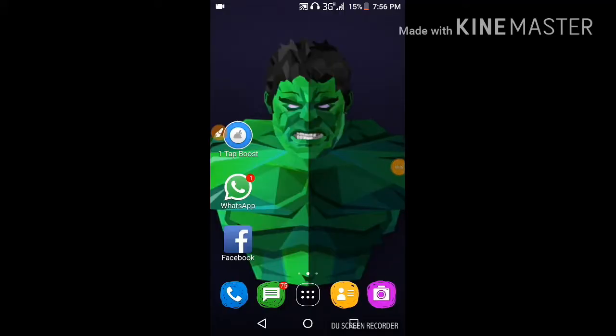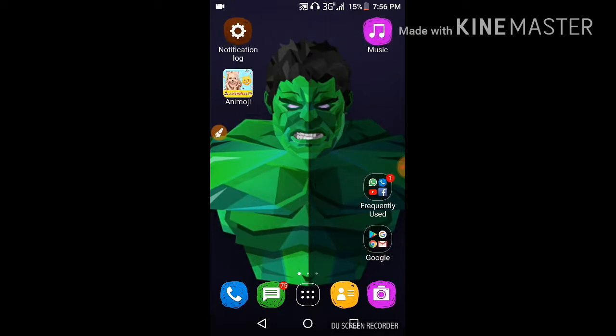Hey, hello friends! In this video I'm going to show you how to enable Animoji like iPhone 10 in your Android mobile. Without wasting more time, let's go for it.